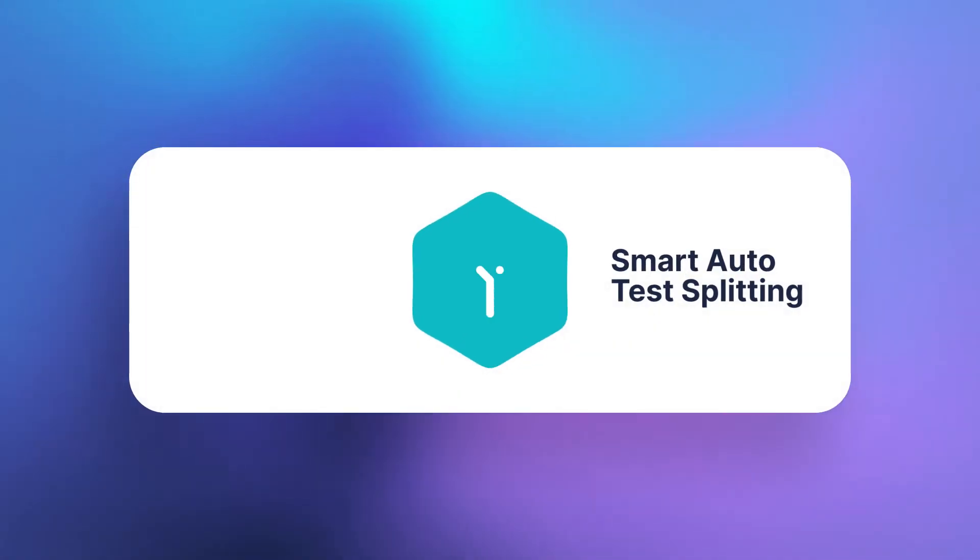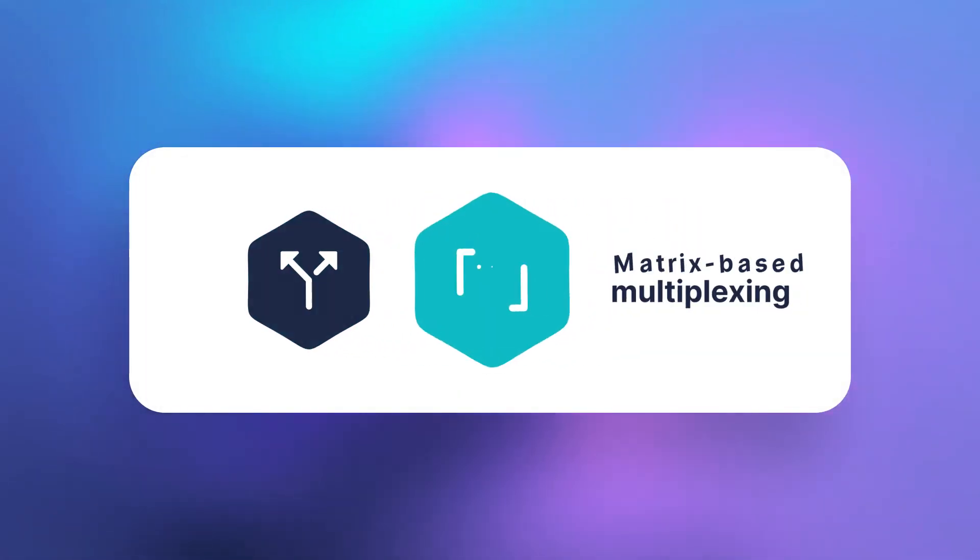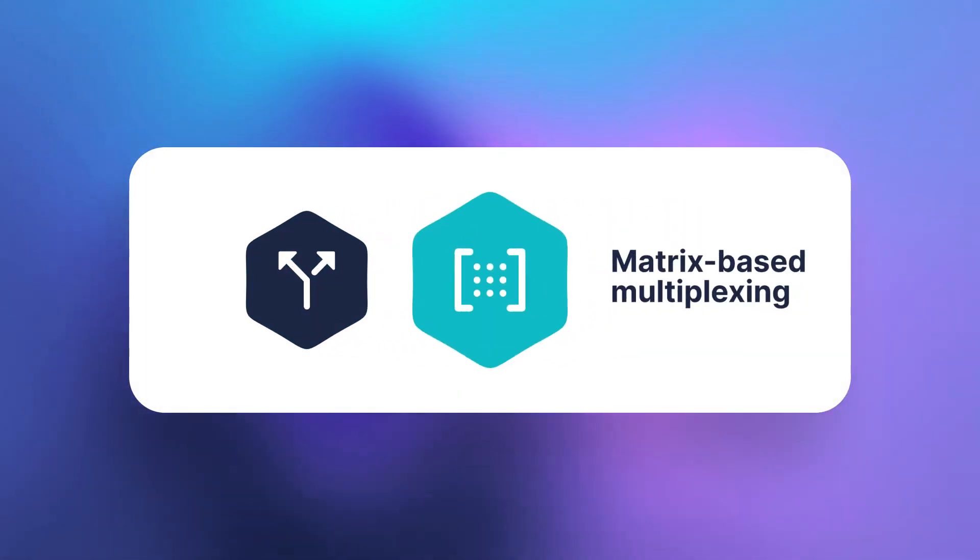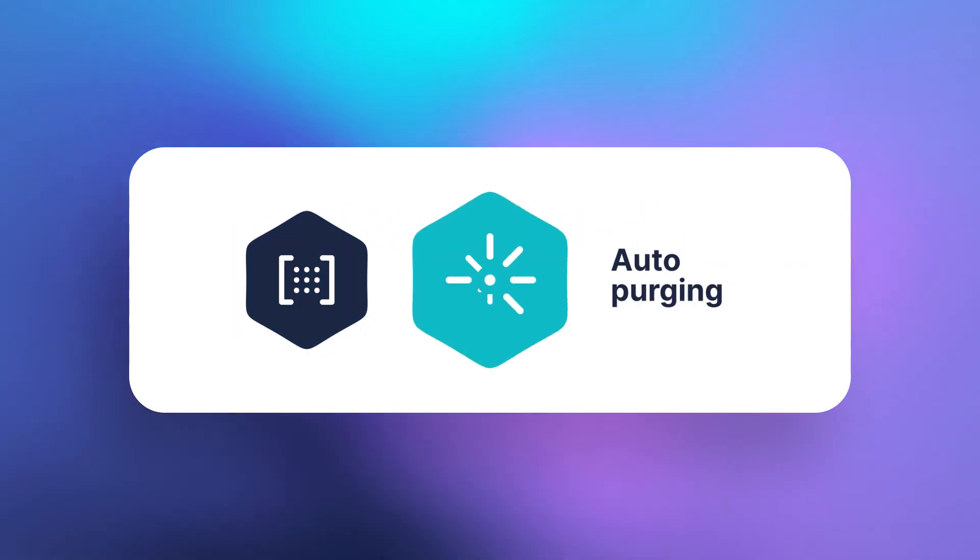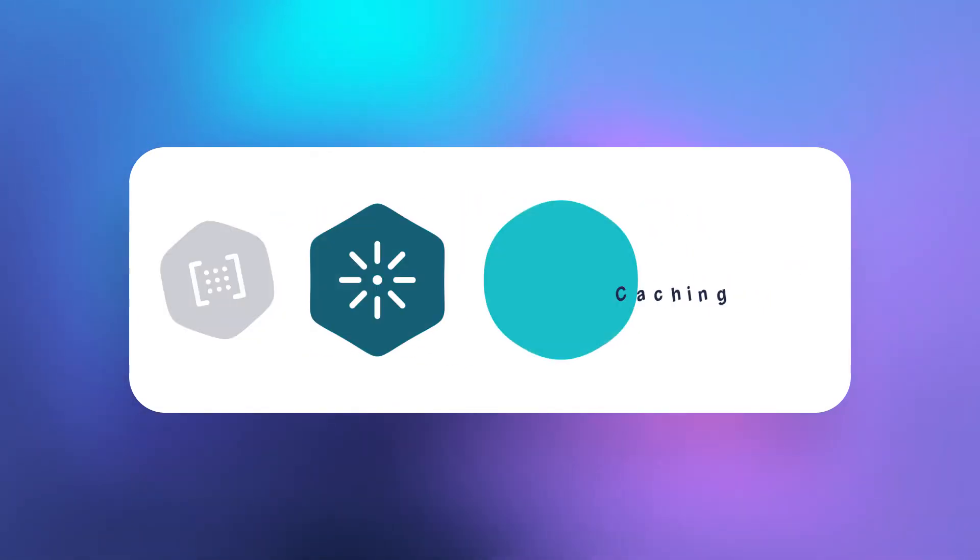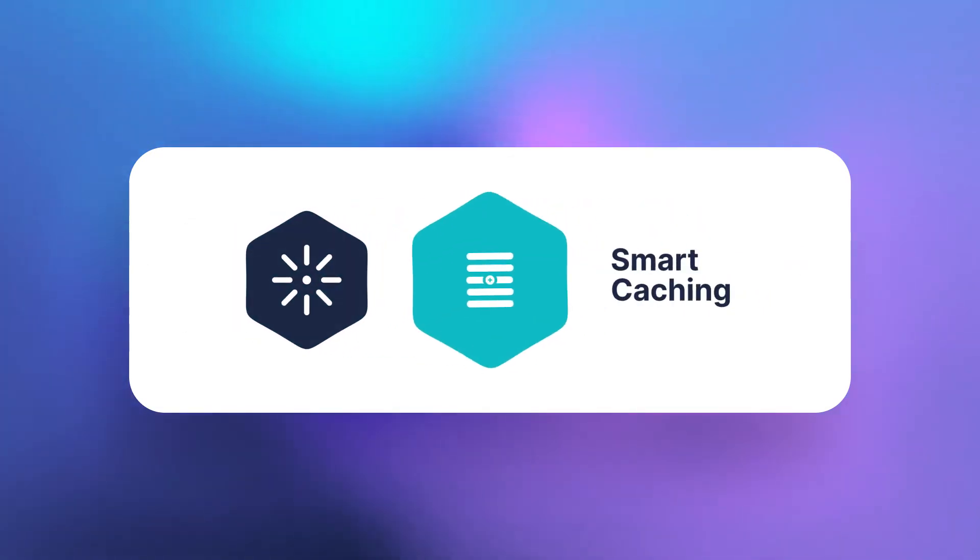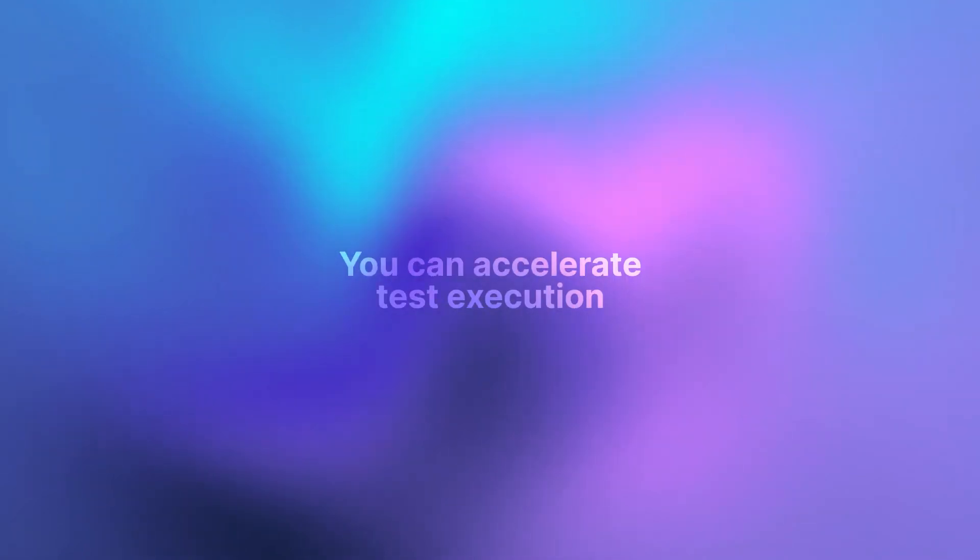With HyperExecute's proprietary features like smart auto test splitting, matrix-based build multiplexing, auto purging of environments after build completion, and smart caching for speeding up the regression tests, you can accelerate test execution to a never-before-experienced scale.